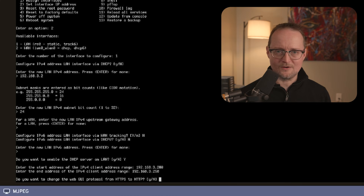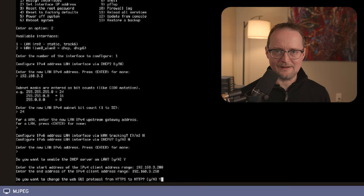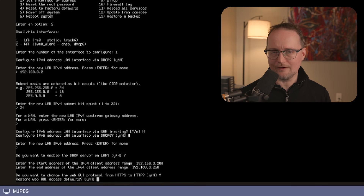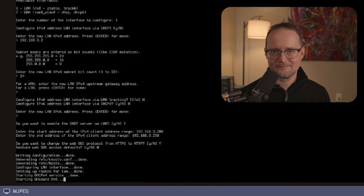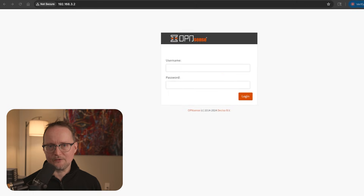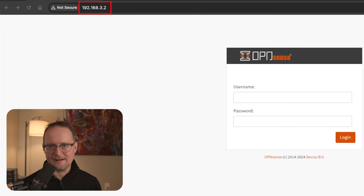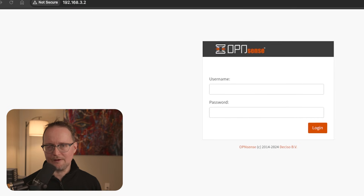For the GUI protocol, I'll change this from HTTPS to HTTP. You can change this back if you decide to secure OpenSense with TLS. Finally, I'll select N for the GUI defaults. At this point, OpenSense is installed with an IP address. To finish the configuration, I'll use my browser — for my server, the address will be 192.168.3.2.